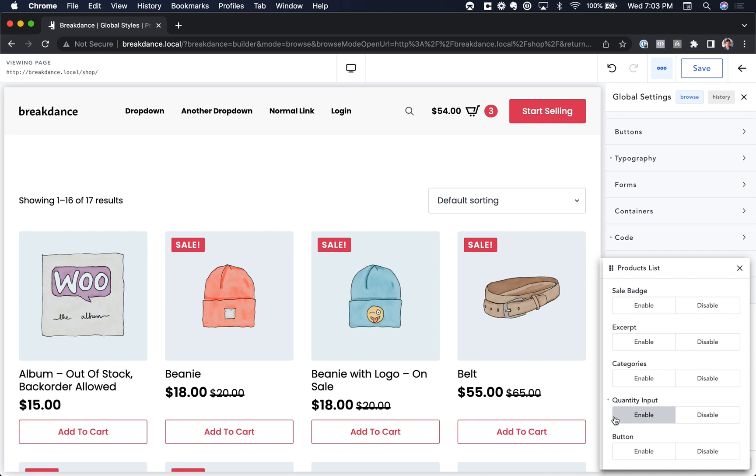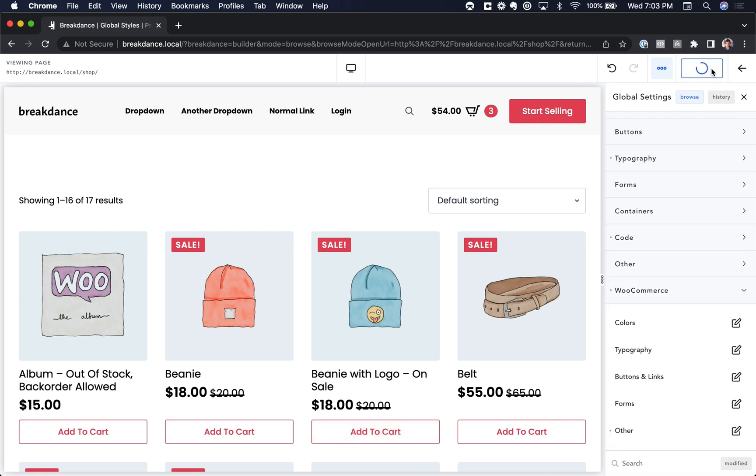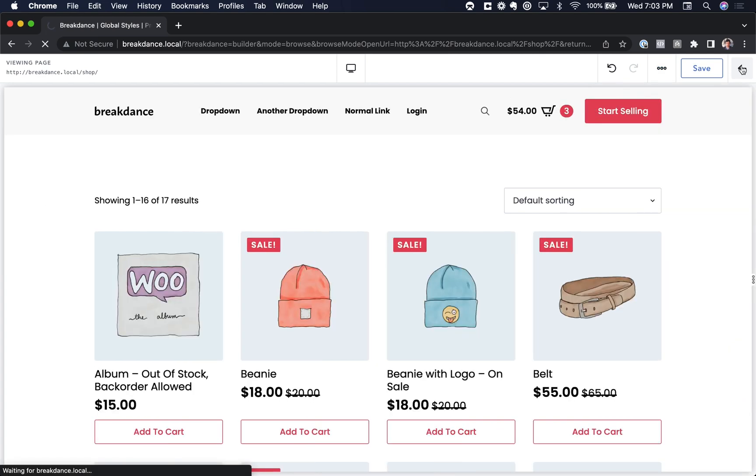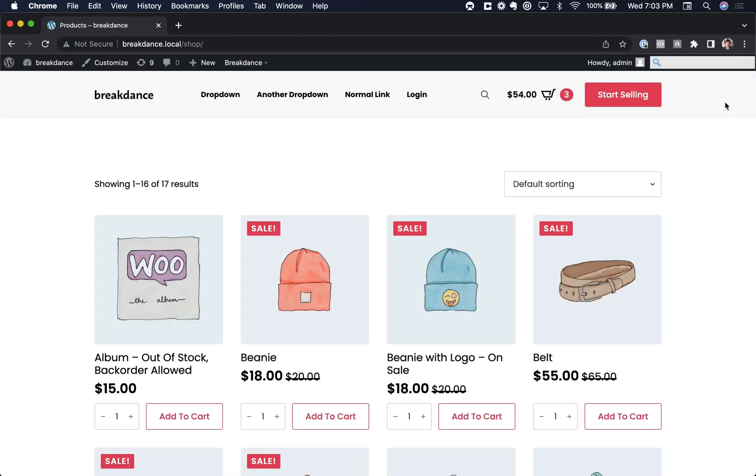This setting won't take effect until you actually Save and Refresh. So I'm going to go ahead and Save, and then I'm going to exit out of Browse Mode.